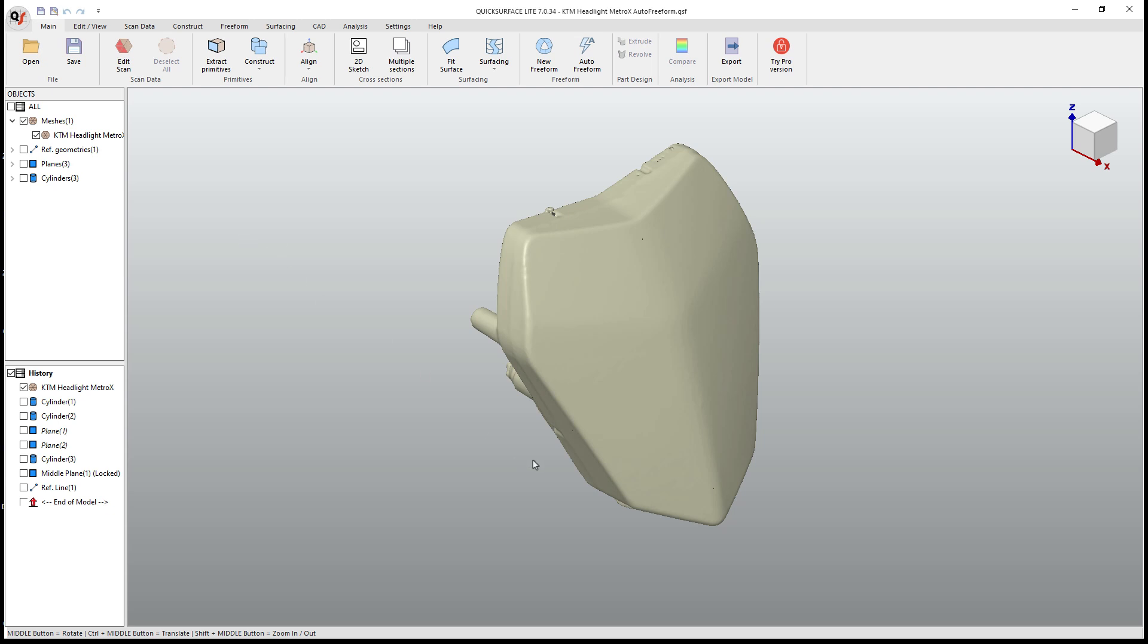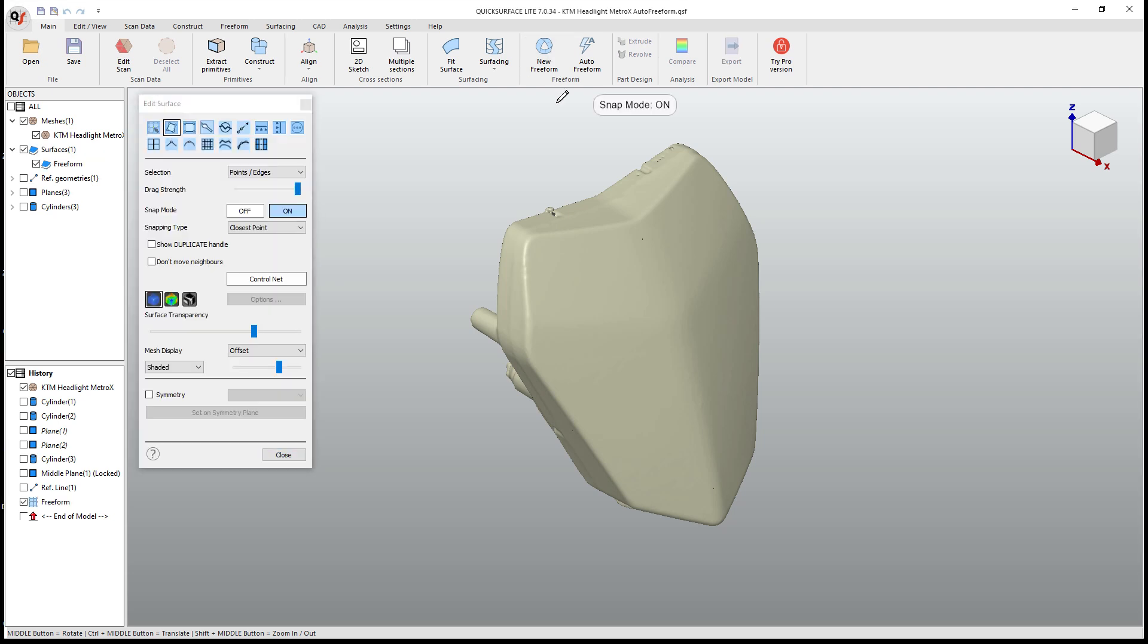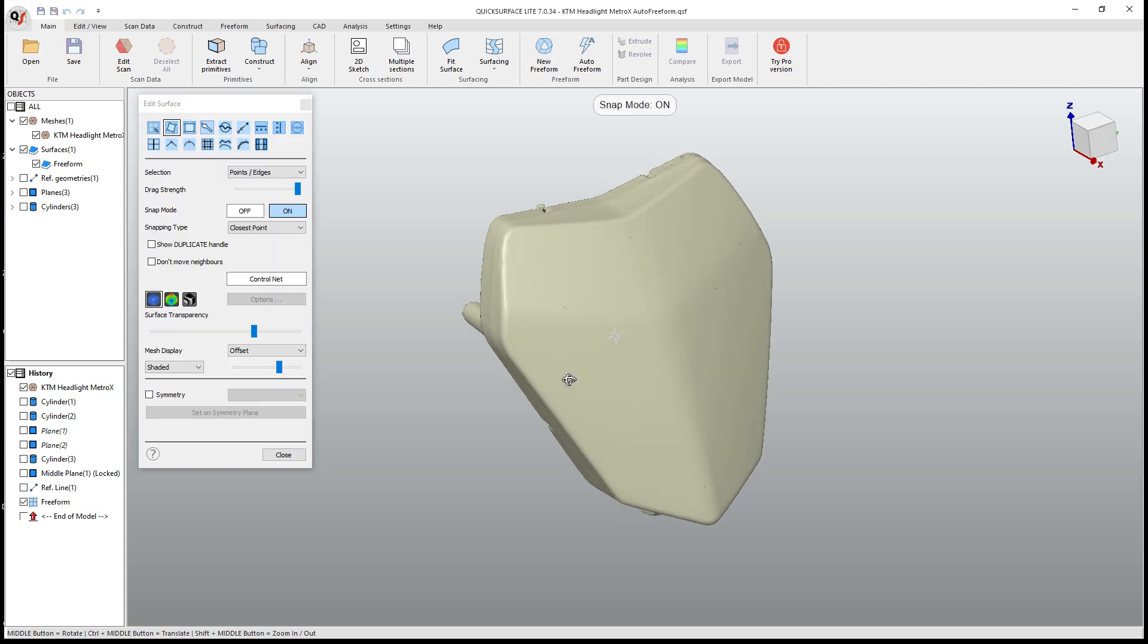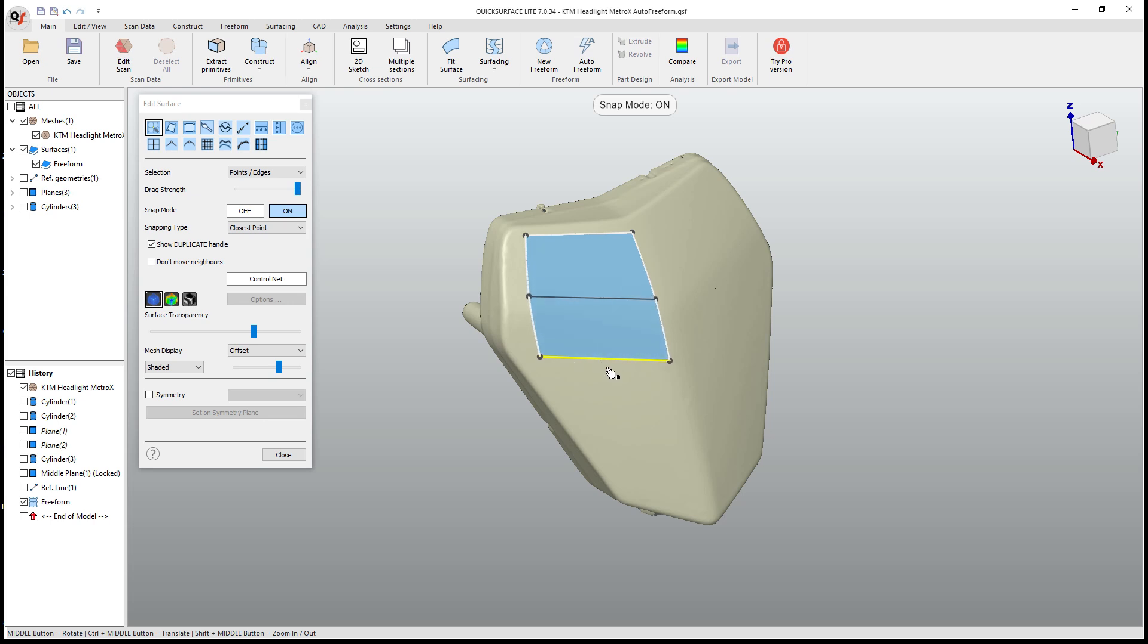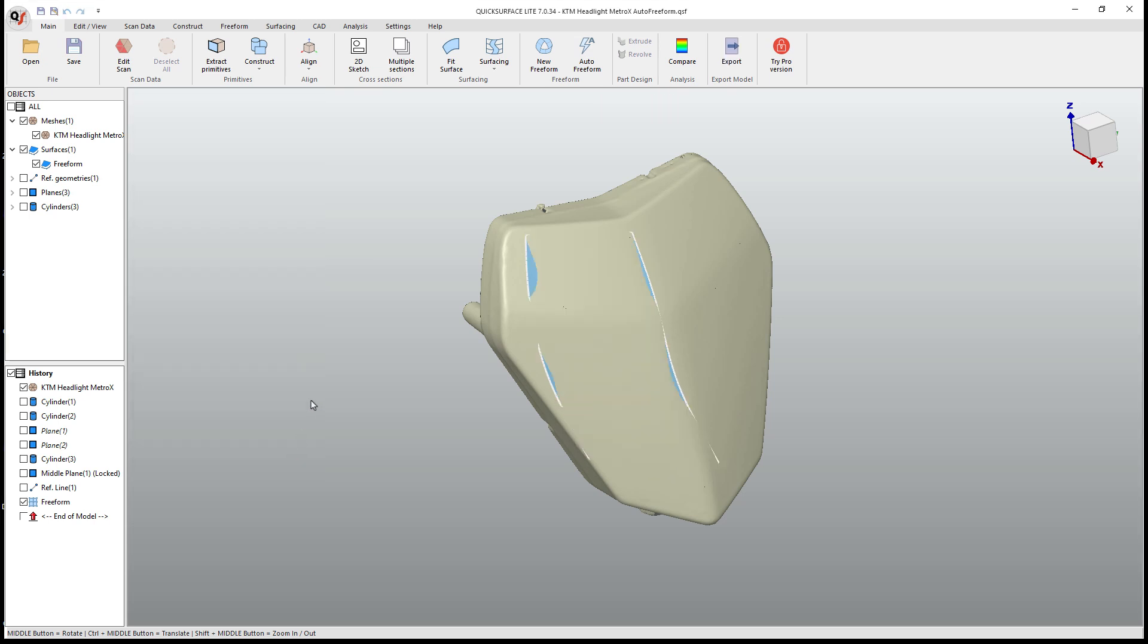Recently, we did a video talking about freeform modeling for quick surface versus fusion. We looked at the process for each of those to figure out how they worked, and we showed the benefits of using something like quick surface over using fusion when you're trying to create your new designs off of scan data. What we're going to talk about in this video is a way that we can use the auto freeform tool and see what kind of benefits or drawbacks we have based on that versus our new freeform option inside of quick surface.